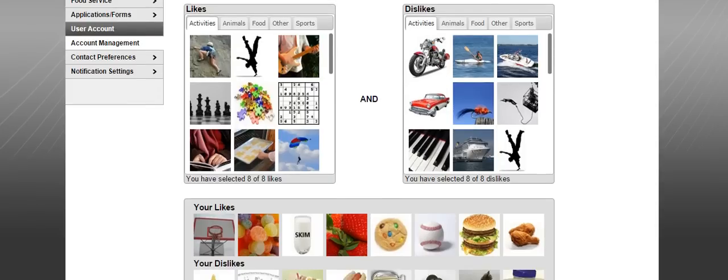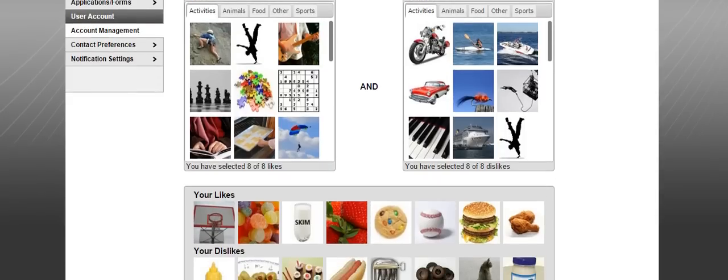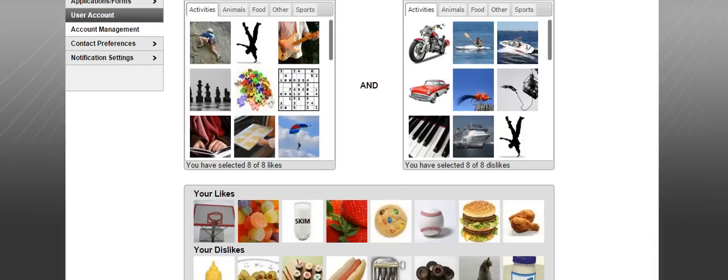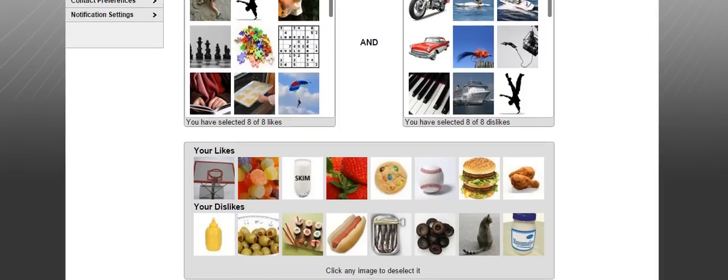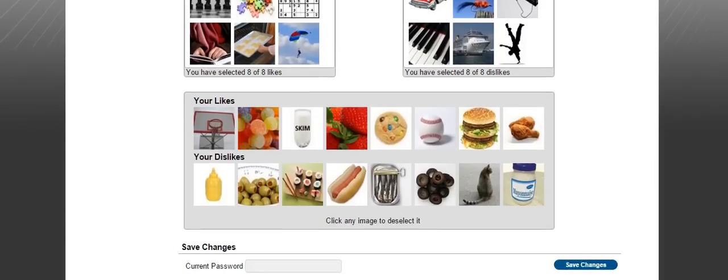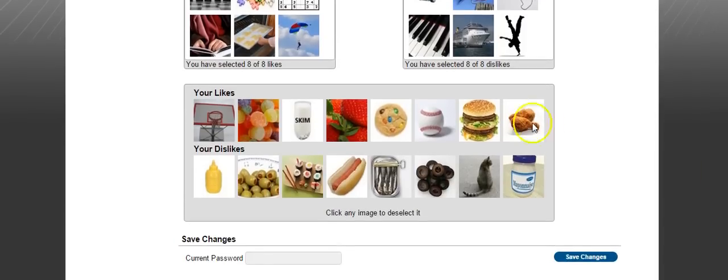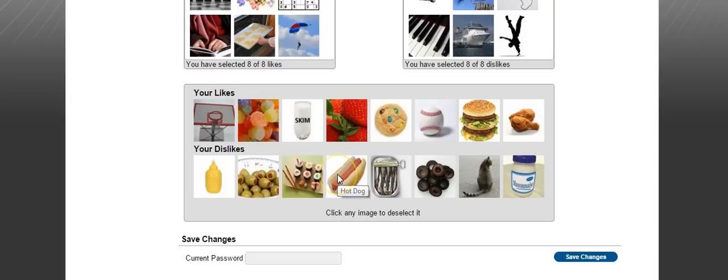However, what is nice is that Infinite Campus displays those for you just a little bit further down. So this section shows your eight likes and your eight dislikes.